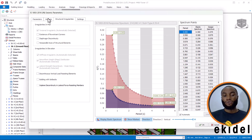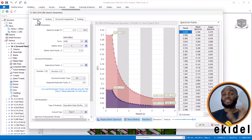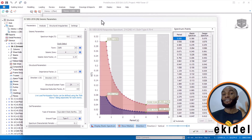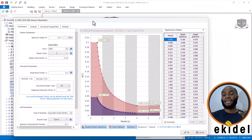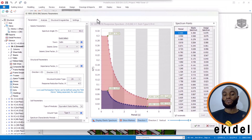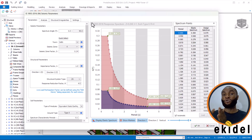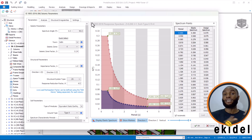Seismic design takes time, and I'll be doing a separate video for seismic loading and its principles. I'll cover three codes: Eurocode 8, IBC (US code), and Indian code.